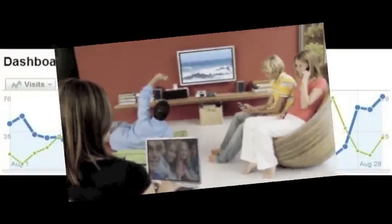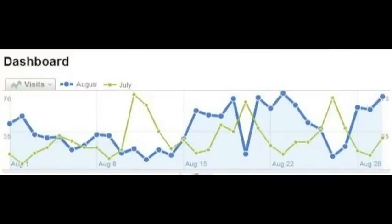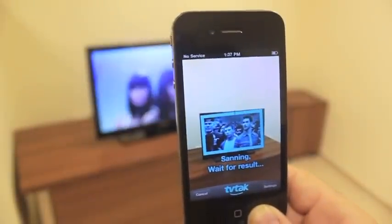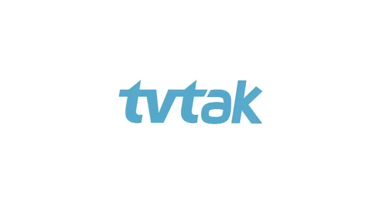TVTAC gives you valuable info on user behavior, preferences, and demographics. Make your TV spots social with TVTAC.